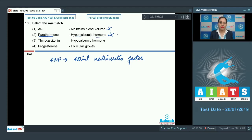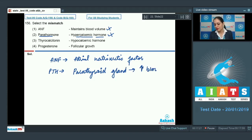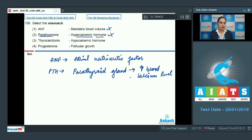Parathyroid hormone or PTH, which is released from the parathyroid gland, increases blood calcium level. So option number two is a correct match and is an incorrect option. The third option is thyrocalcitonin and the match given is 'hypocalcemic hormone,' which is also a correct match.